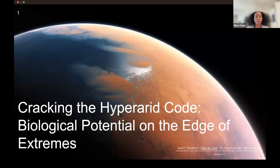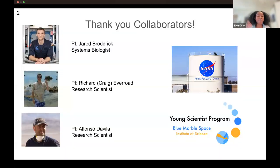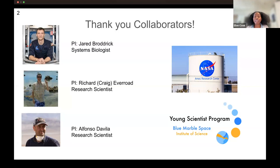My name is Ellen Cook. I'm going to be talking about microbial ecosystems in extreme hyperarid environments. First, I'd like to thank my collaborators, Jared Broderick, Craig Everode, and Alfonso de Villa, as well as NASA Ames Research Center, where I was able to conduct all of my research. It's been a dream this summer. I also want to say thank you to the Young Scientist Program for allowing me to present these findings to you today.